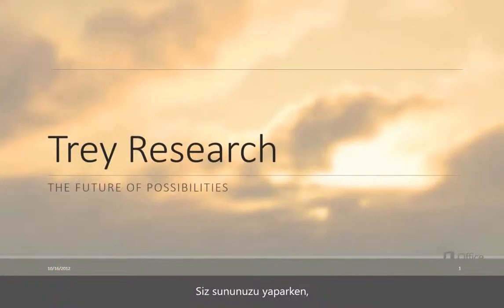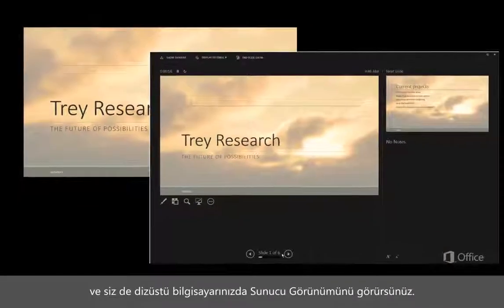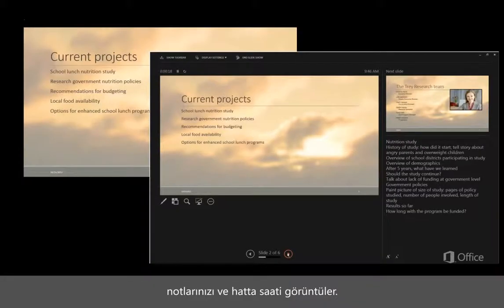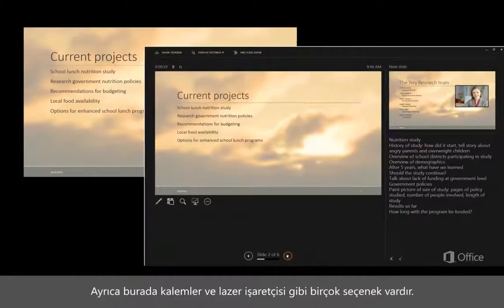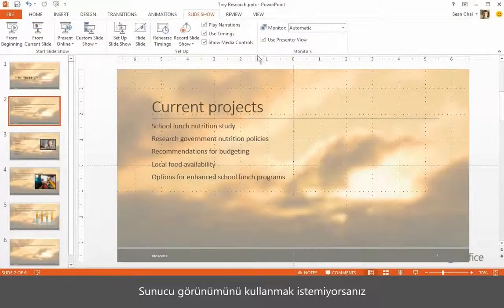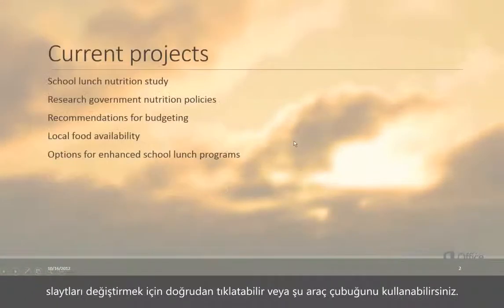When you give your presentation, the audience sees the slides on the big screen and you see Presenter View on your laptop. It's like a control panel that displays the current slide, the next slide, your notes, and even a clock. There are also options like pens and a laser pointer. If you don't want to use Presenter View, you can just click to change slides or use the toolbar.